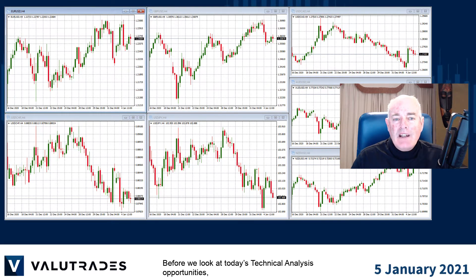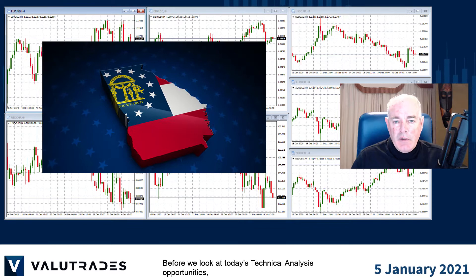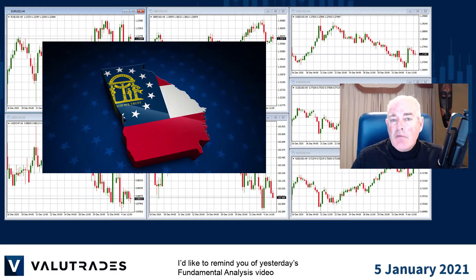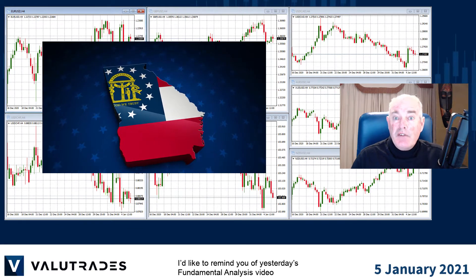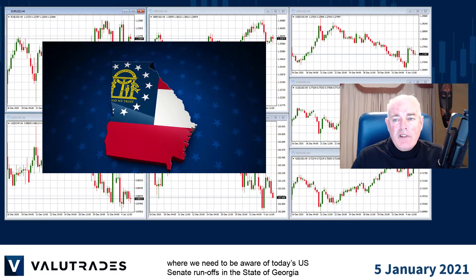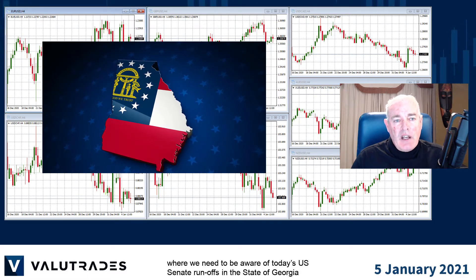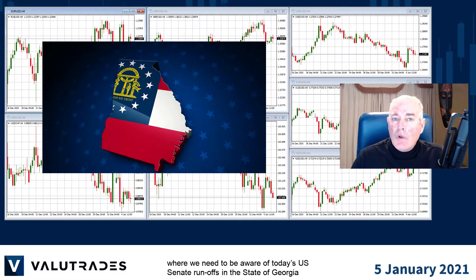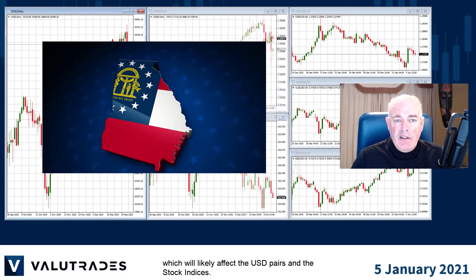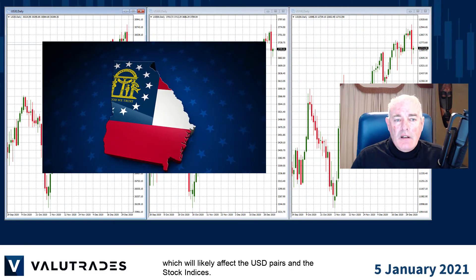Before we take a look at today's technical analysis opportunities, I'd like to remind you of yesterday's fundamental analysis video where we need to be aware of today's US Senate runoffs in the state of Georgia, which will likely affect the US dollar and the stock indices.